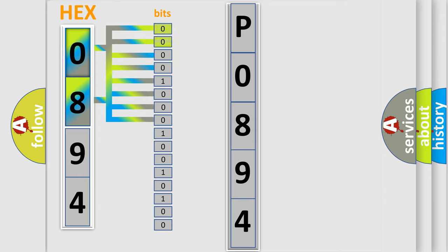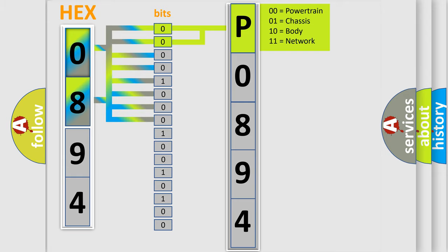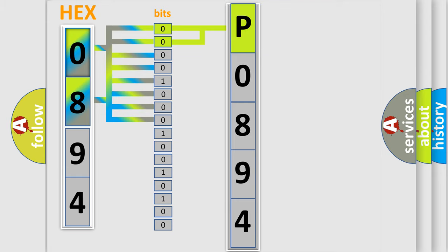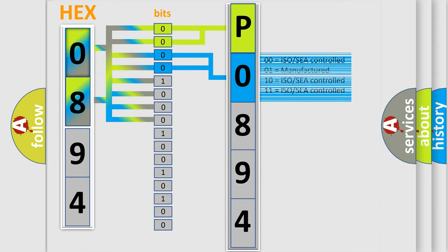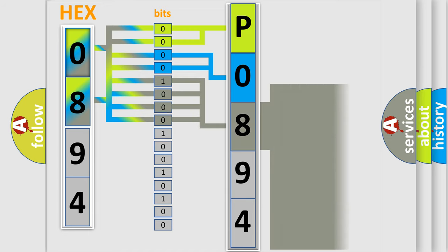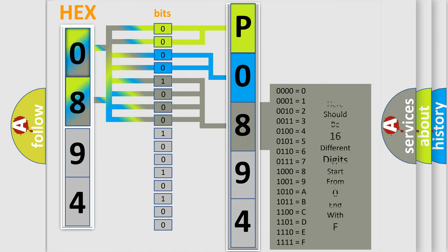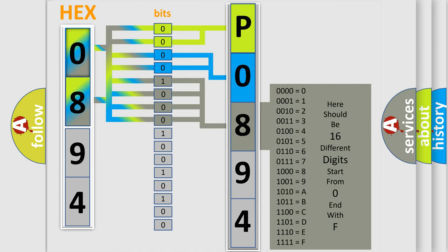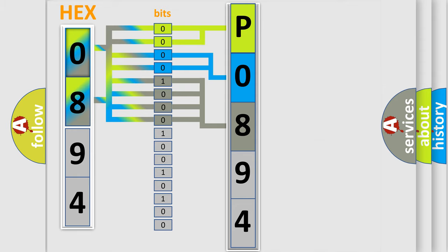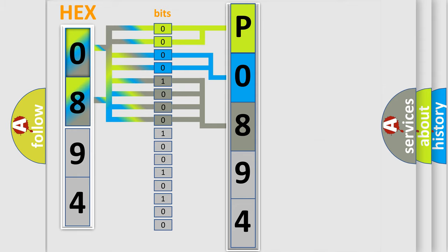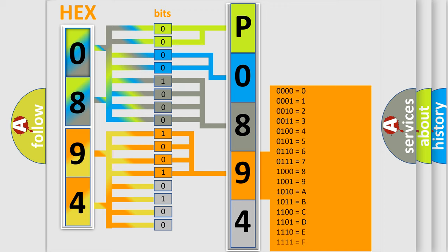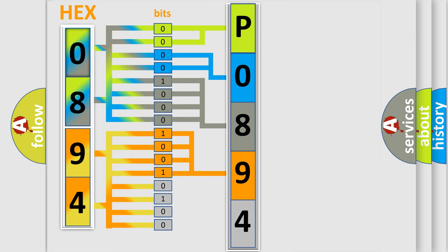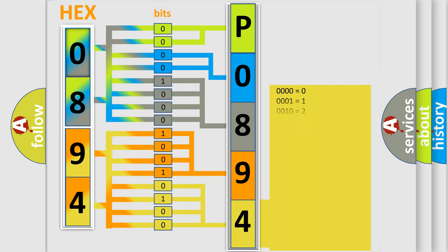By combining the first two bits, the basic character of the error code is expressed. The next two bits determine the second character. The last bit styles of the first byte define the third character of the code. The second byte is composed of eight bits. The first four bits determine the fourth character, and the last four bits define the fifth character. A single byte conceals 256 possible combinations.